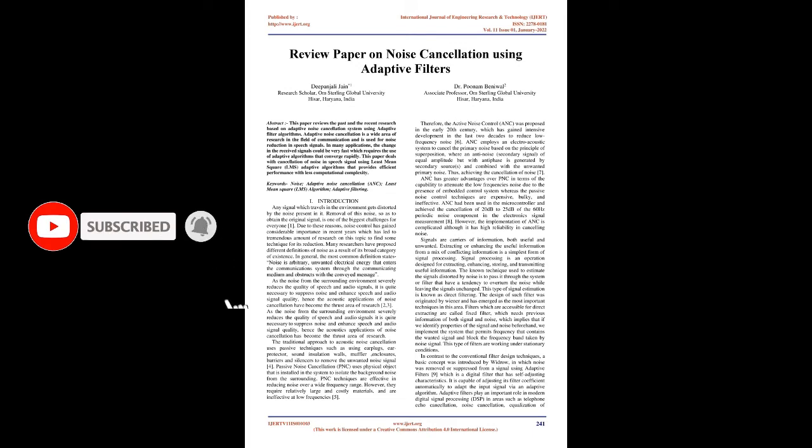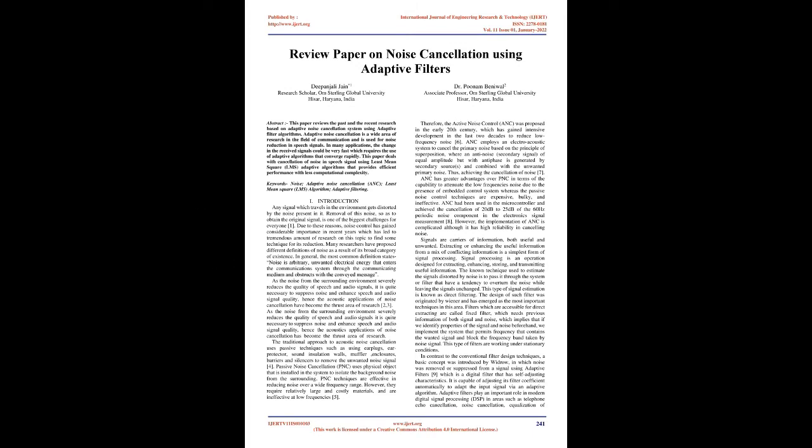Introduction: Any signal which travels in the environment gets distorted by the noise present in it. Removal of this noise, so as to obtain the original signal, is one of the biggest challenges. Due to these reasons, noise control has gained considerable importance in recent years, which has led to tremendous amount of research on this topic to find some technique for its reduction.